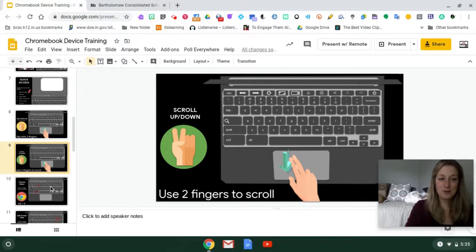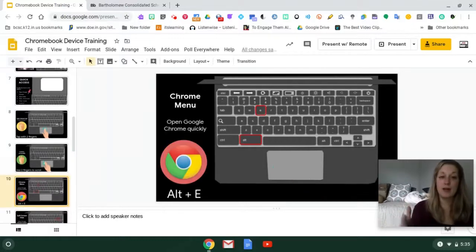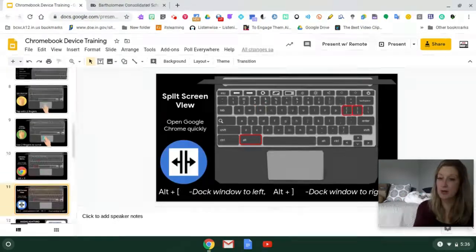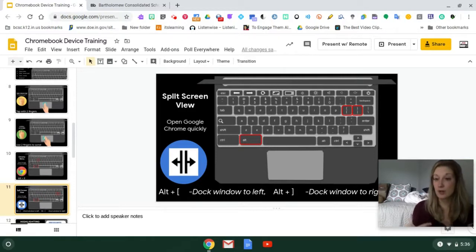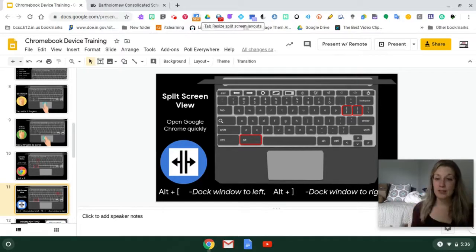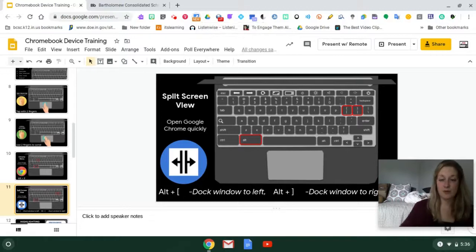Another keyboard shortcut: if you want to open Chrome quickly when booting up for the first time, Alt plus the letter E opens a Chrome web browser quickly from the keyboard. If you like to work in split screen mode — whether looking at student work alongside comments, or reading something while taking notes — it's really easy to do on a Chromebook. There's a Chrome extension called Tab Resize available in the Chrome Web Store that can split your screen in different ways, including up to four tabs at once.